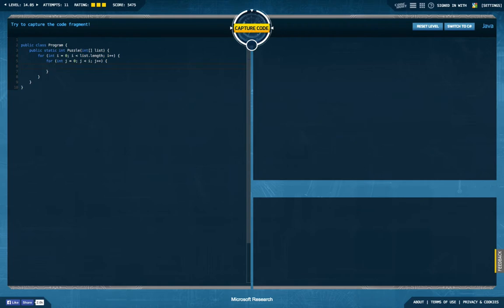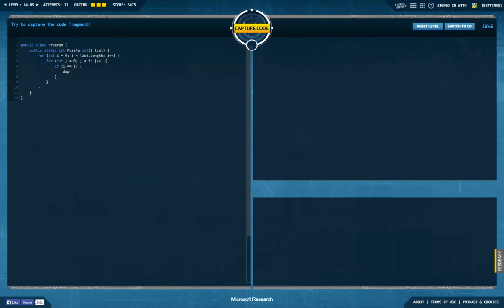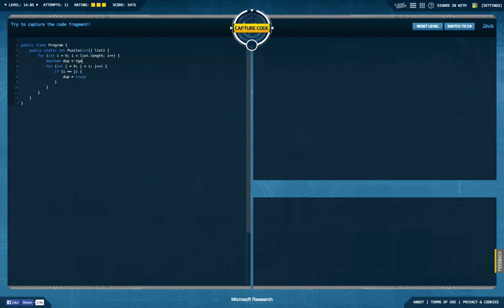And then how do we do this in the simplest way? If i equals j, then we're going to say that dub is set to true, where dub is a boolean variable that's initially false.